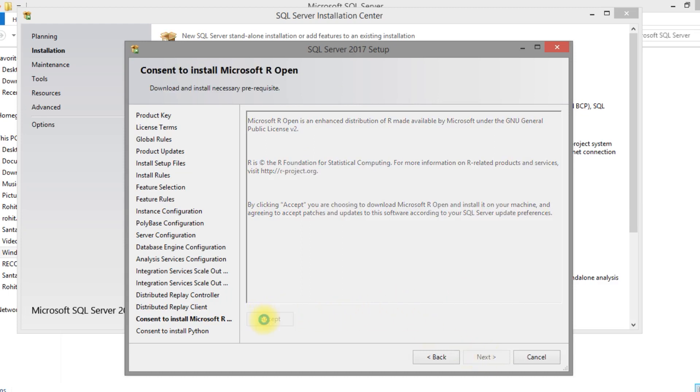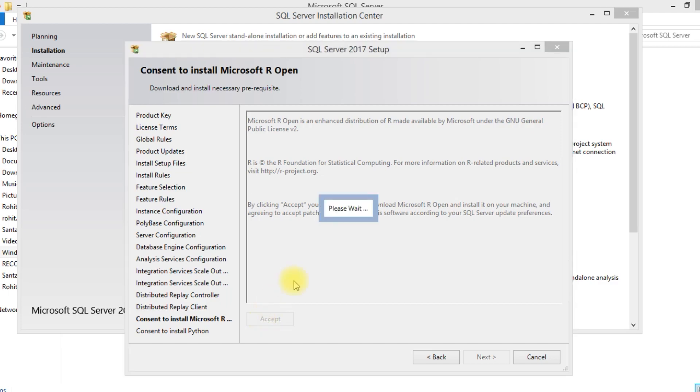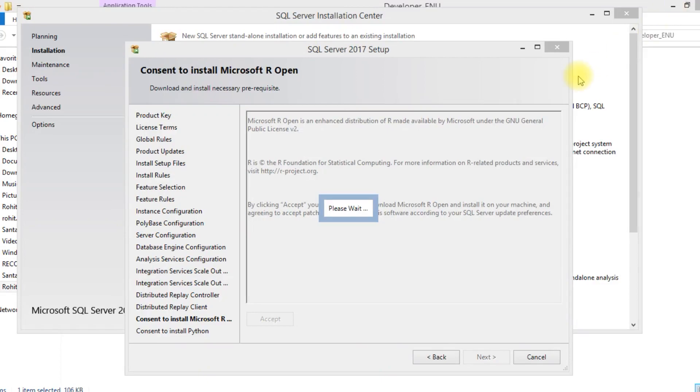I have selected Microsoft R option. That is R language, so you have to accept that one. Because it will install automatically and in fact it will download the separate installation file for that. So you need to accept that one.